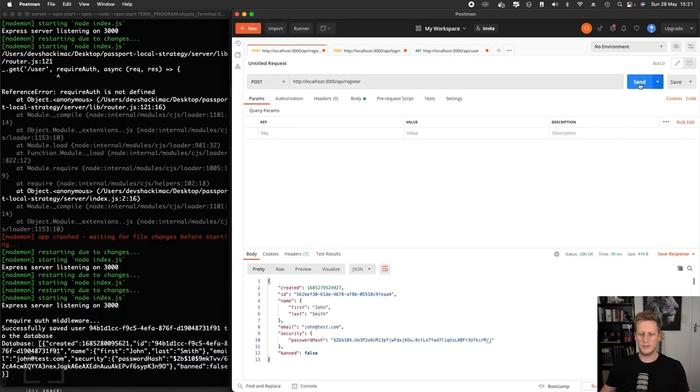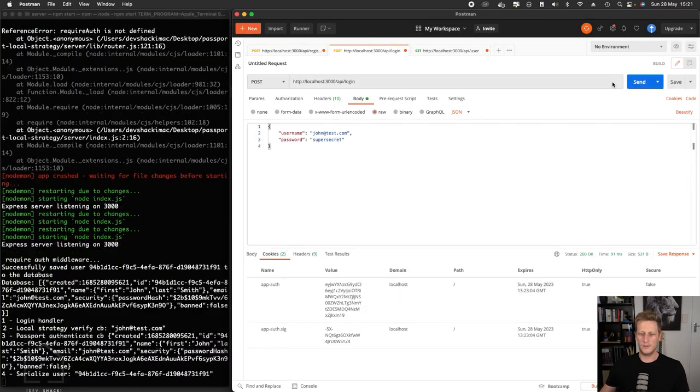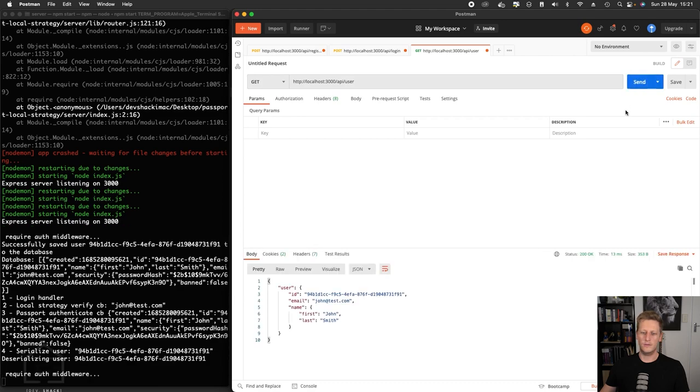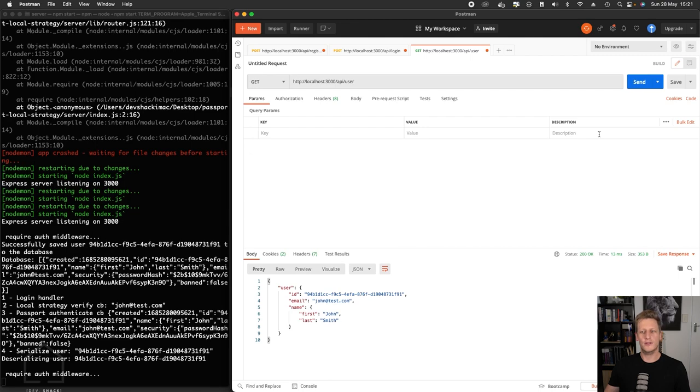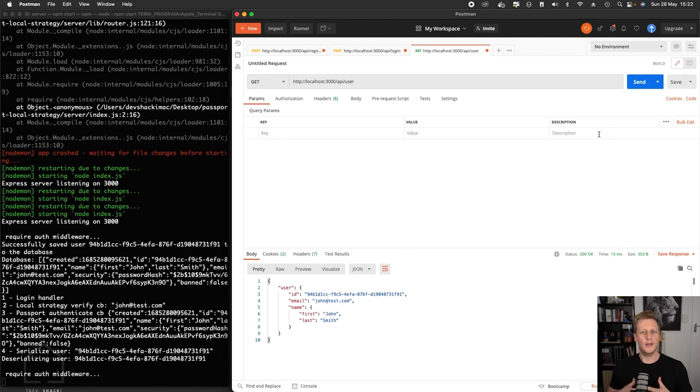We'll do a register, a login, and then we will do a valid request, which sends a 200. So that is it for the bulk of the work that we've done for our Express server, implementing the local authentication strategy from the passport library. We have now got the ability to register user and log in a user, create a valid session.